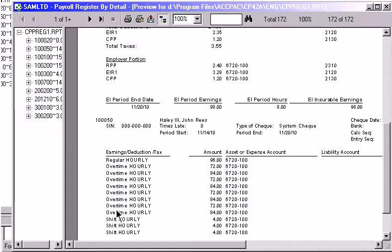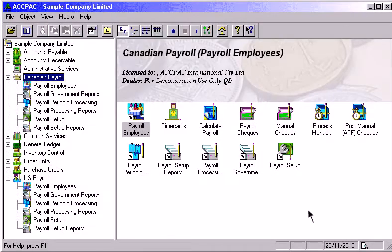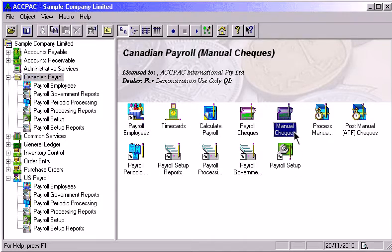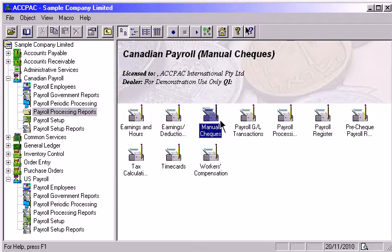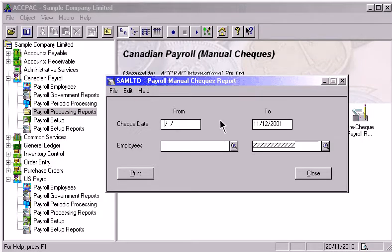If you do not want the system to automatically calculate your payroll, you can use the Manual Checks function to enter your payroll data manually. You have the option to print these manual checks. You can then print the Manual Check Report to verify that all employees, earnings, deductions and taxes have been entered correctly.